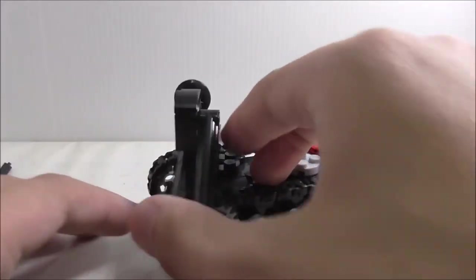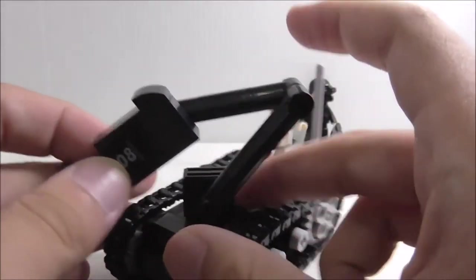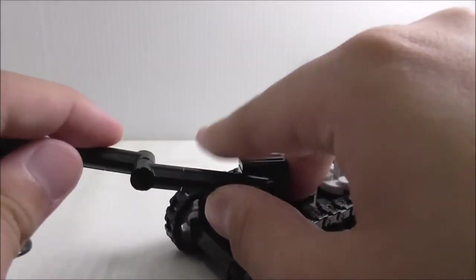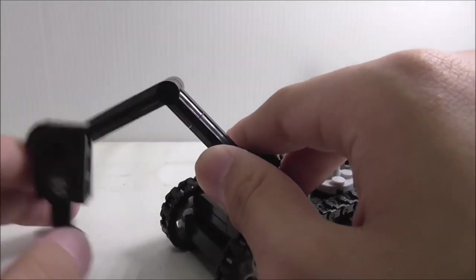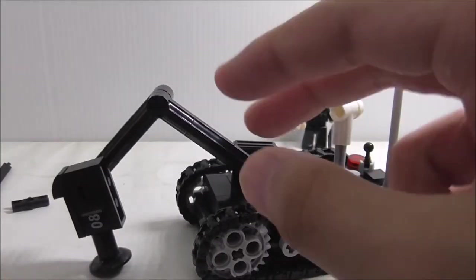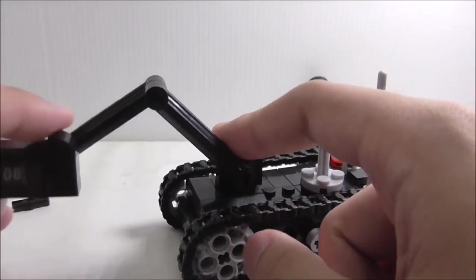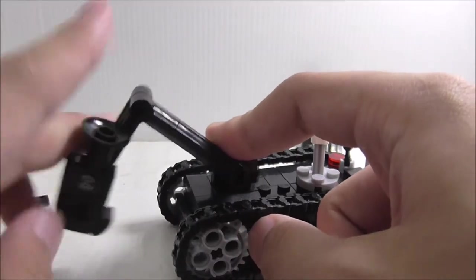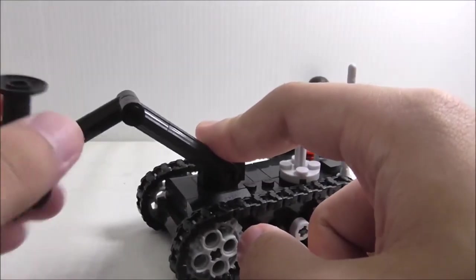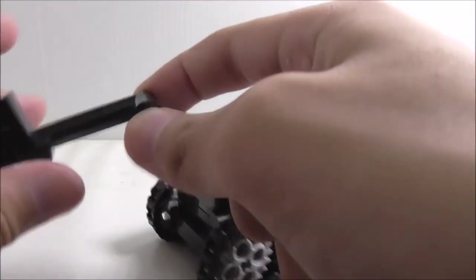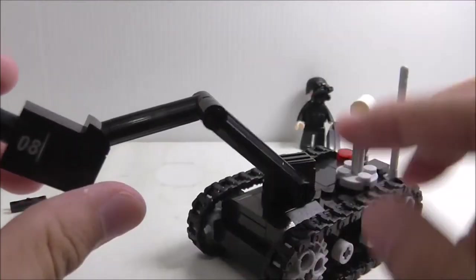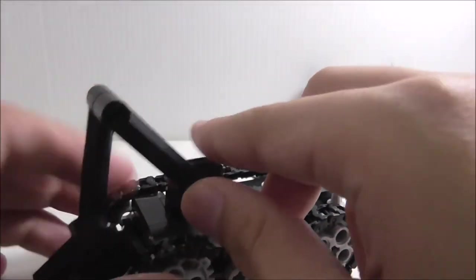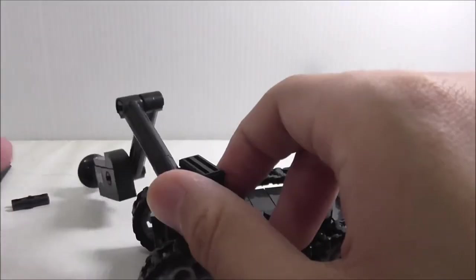At the front you got this metal detector type of thing, the minesweeper part of this thing. You can move it around pretty nicely with good articulation. You also got an 8 sticker right there and you can spin this thing around 360 degrees.